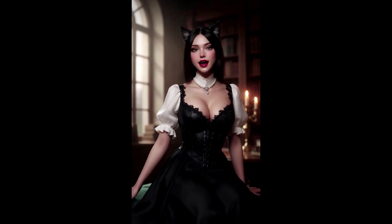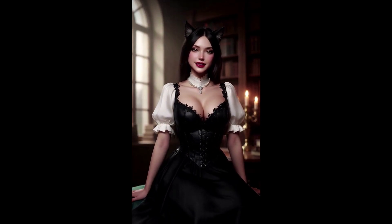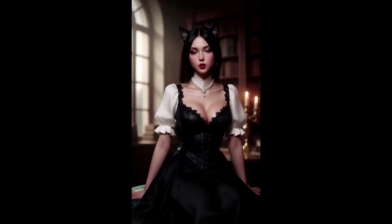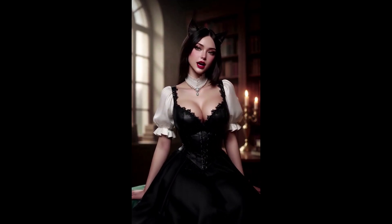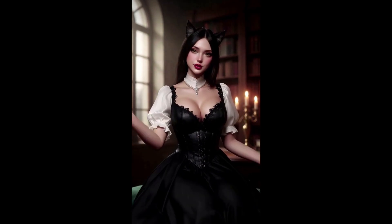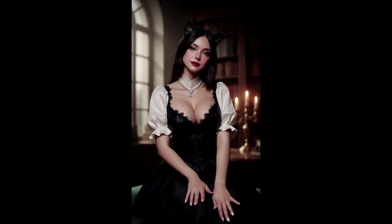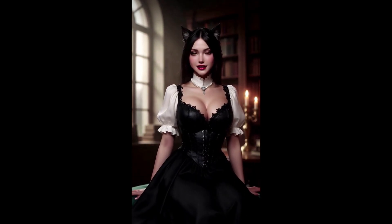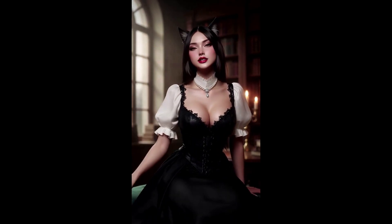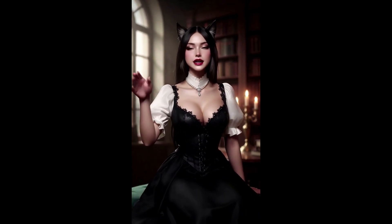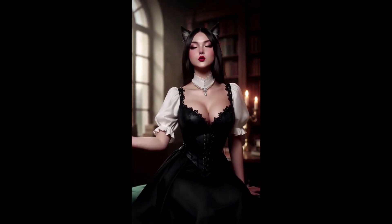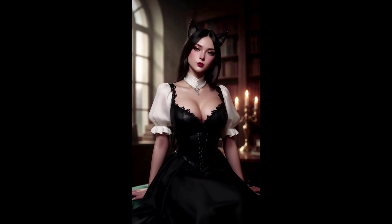My dear one, I know this is a shock, but you always knew I was special, didn't you? Every time I rubbed against your leg, it was because I wanted to be closer. Now that I have a voice and these hands, I can finally show you exactly how much I love you. No more simple purrs, my love. Just me.